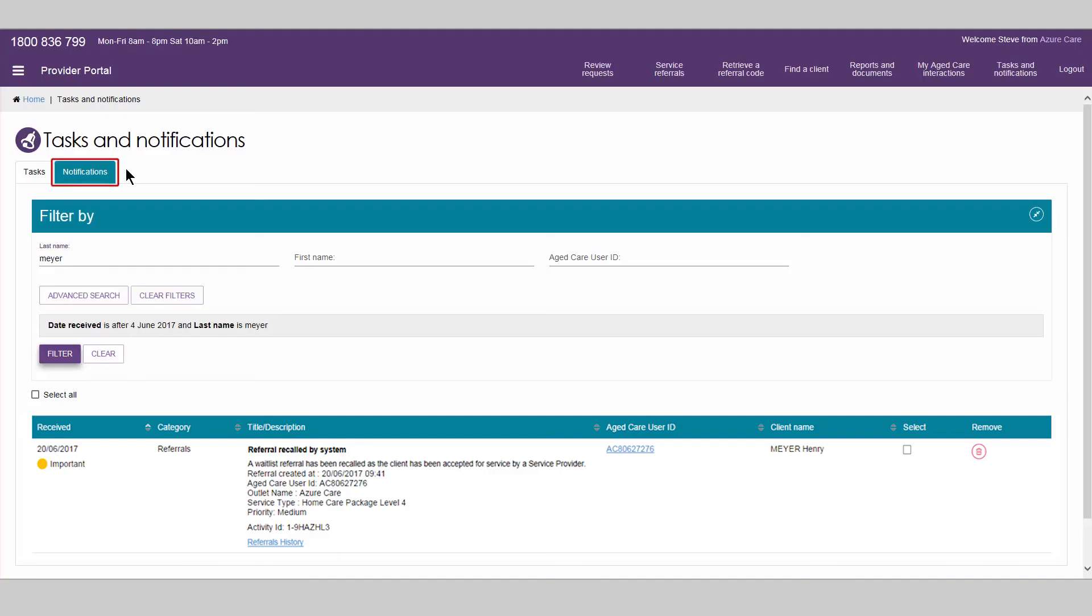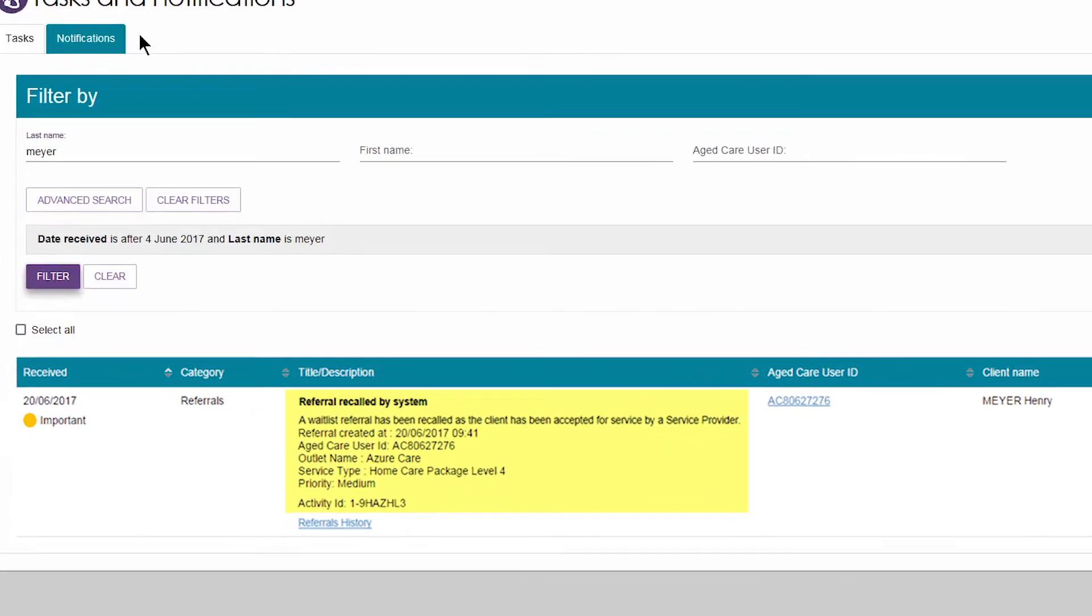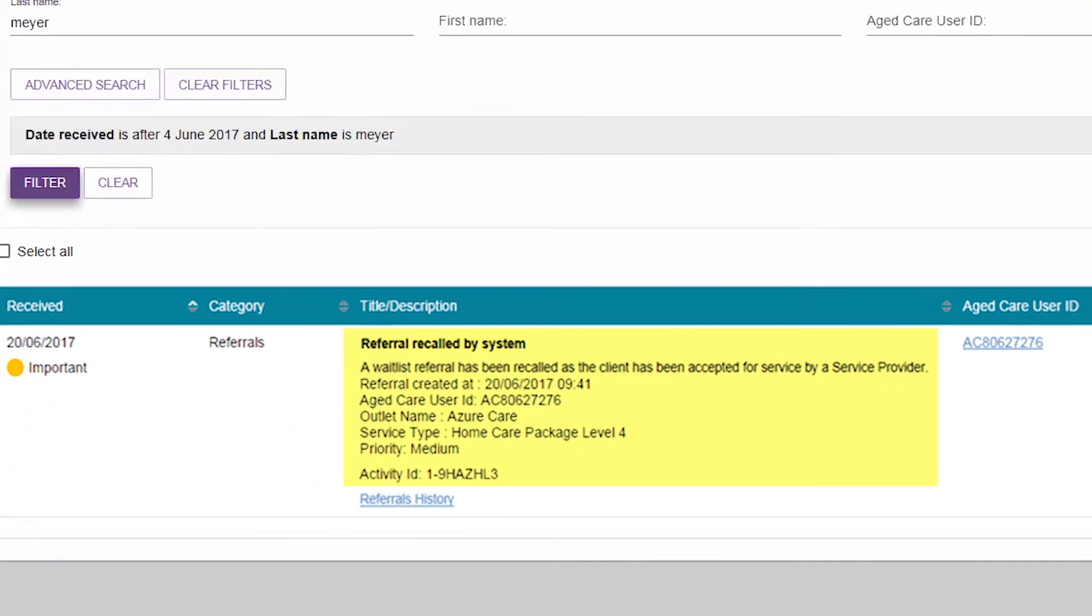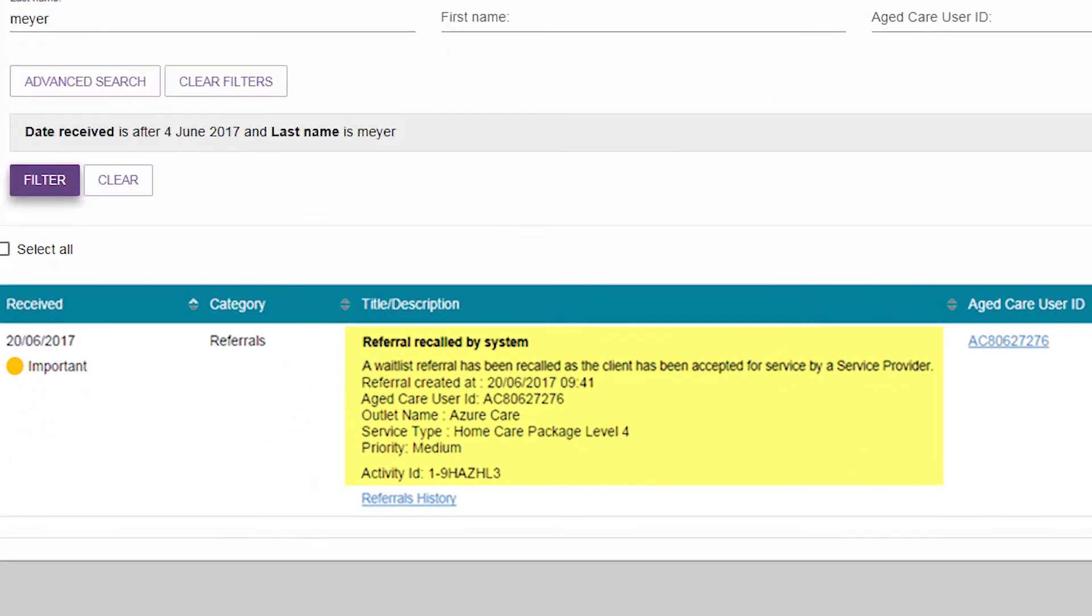Providers will be sent a notification if a client has been removed from their waitlist by being accepted into service by another provider.